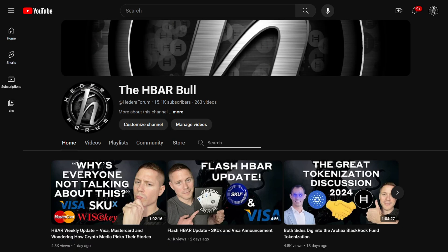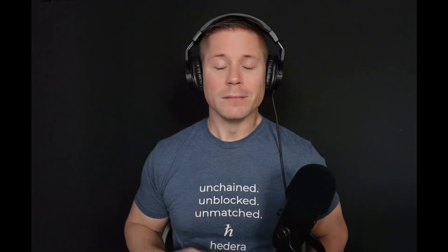I'm now posting these interviews of Hedera builders independently to my channel. The community, influencers and media outlets are free to use this content to spread the word on what's being built on Hedera. Once they're all uploaded, you'll be able to go to my channel and search for whatever topic or team you're interested in to find more information, or get the most recent Hedera news by watching the latest HBAR Weekly update. So check them out.